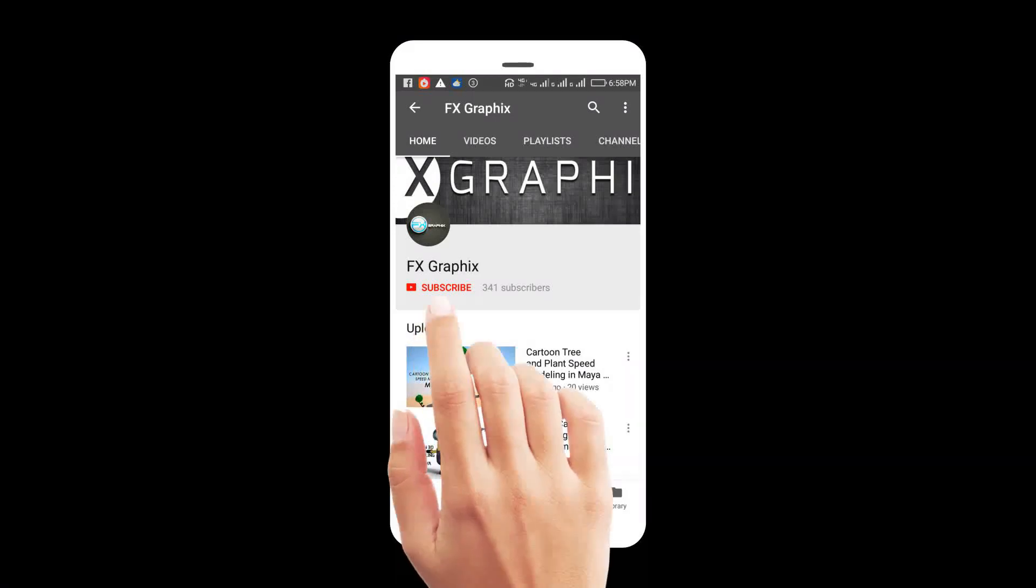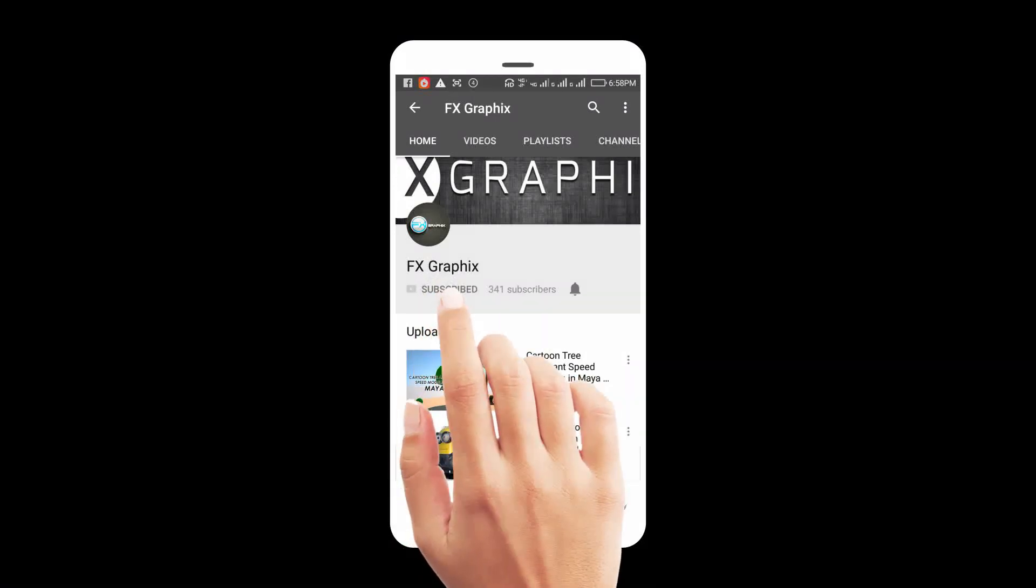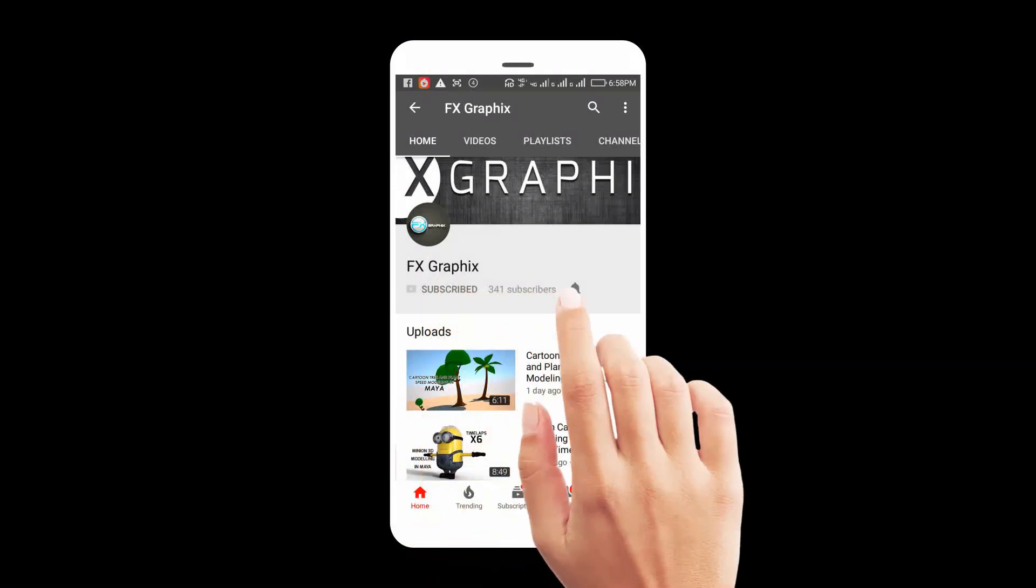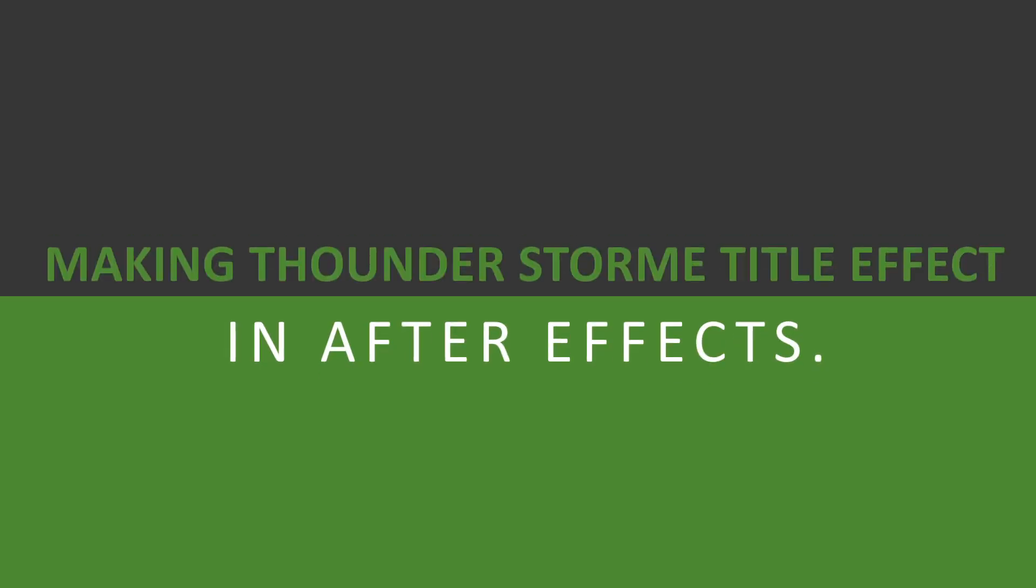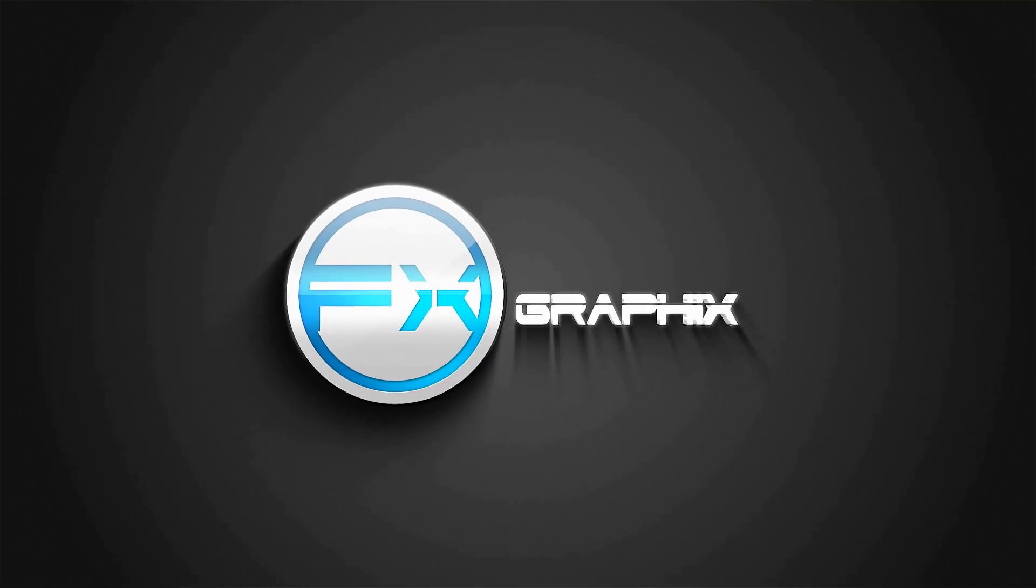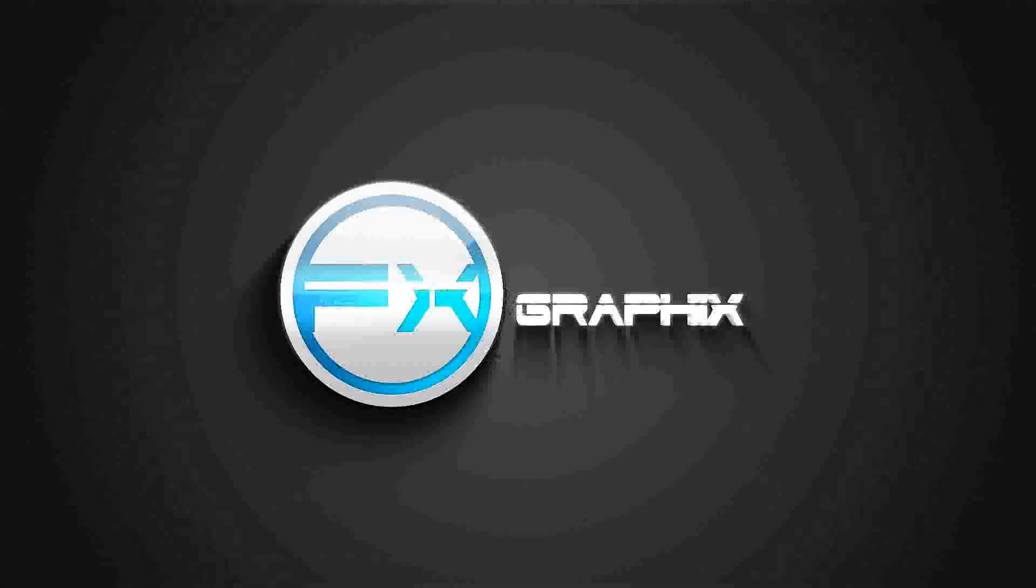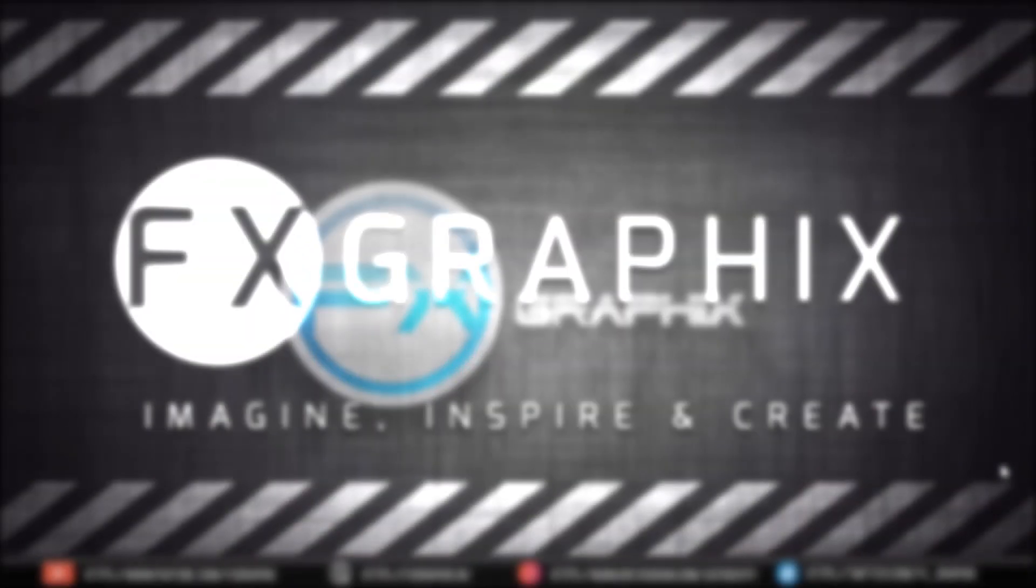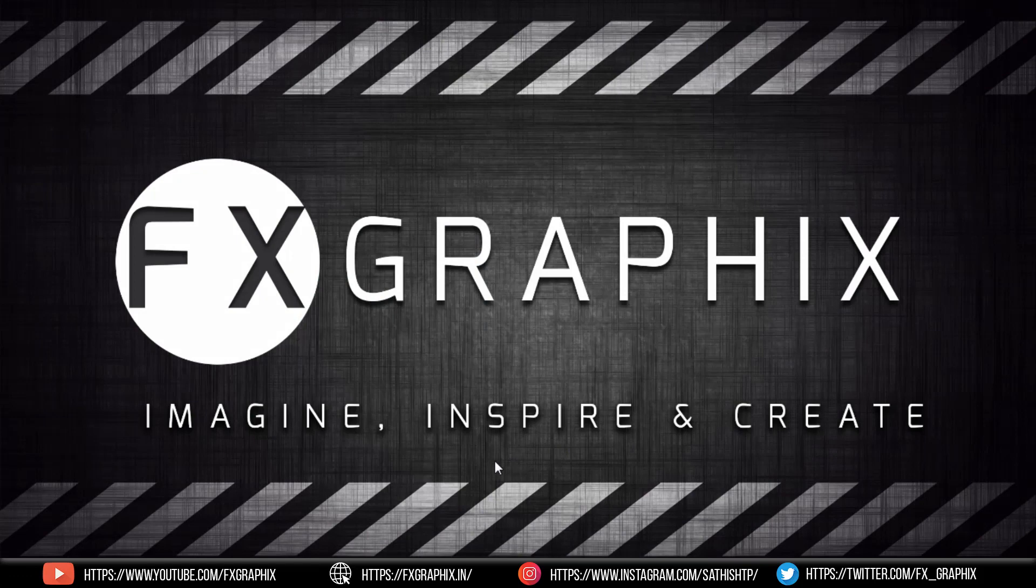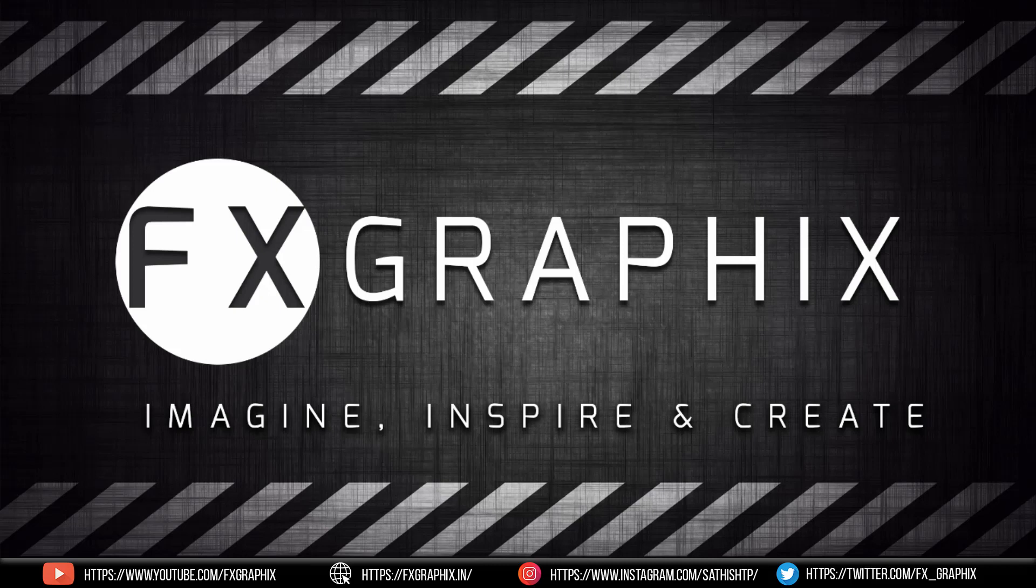Let's subscribe to our channel and press bell icon for upcoming tutorials. Hey guys, welcome back to another exciting tutorial from FX Graphics. Today I'm going to show you how to make a thunderstorm title effect in After Effects for beginners.